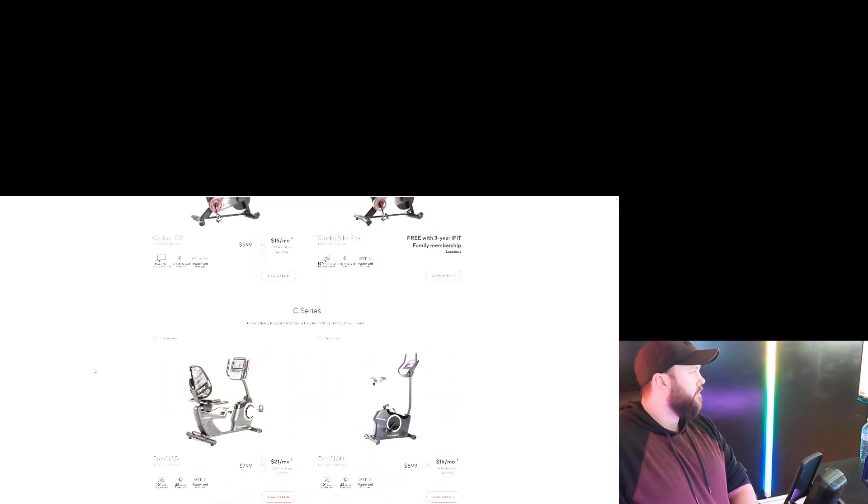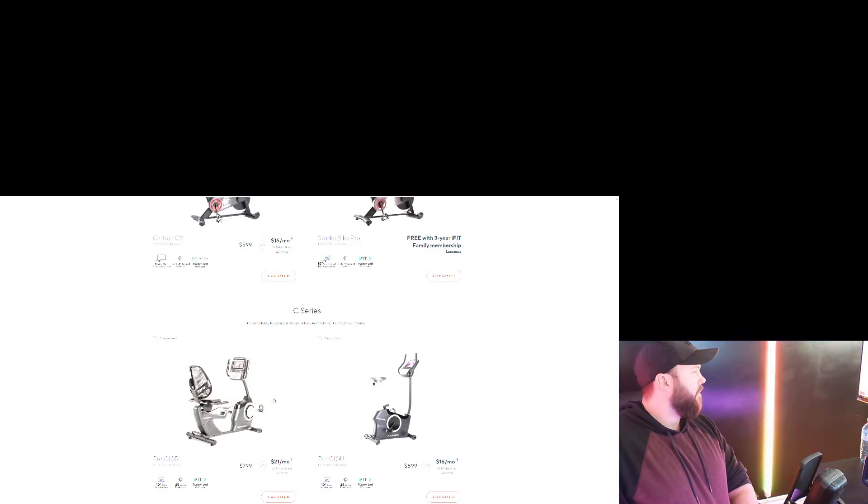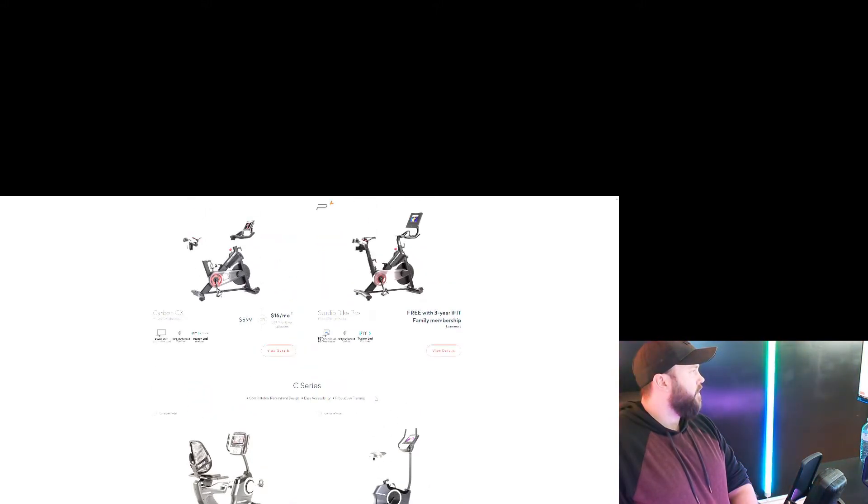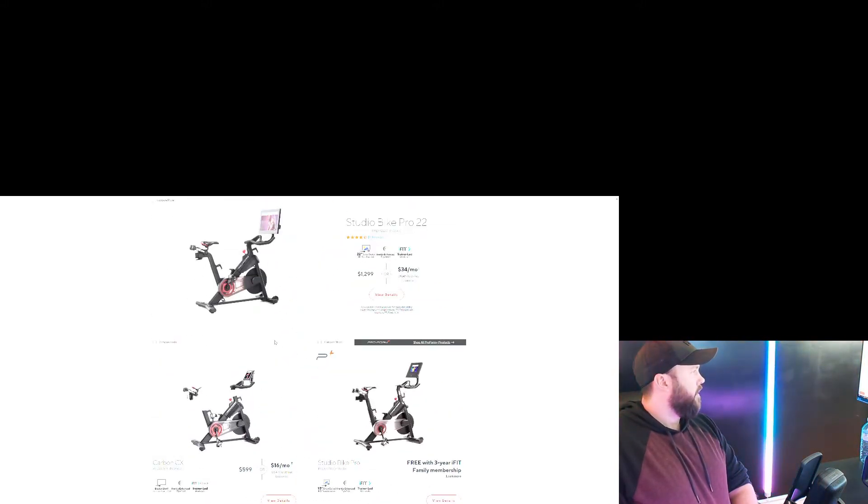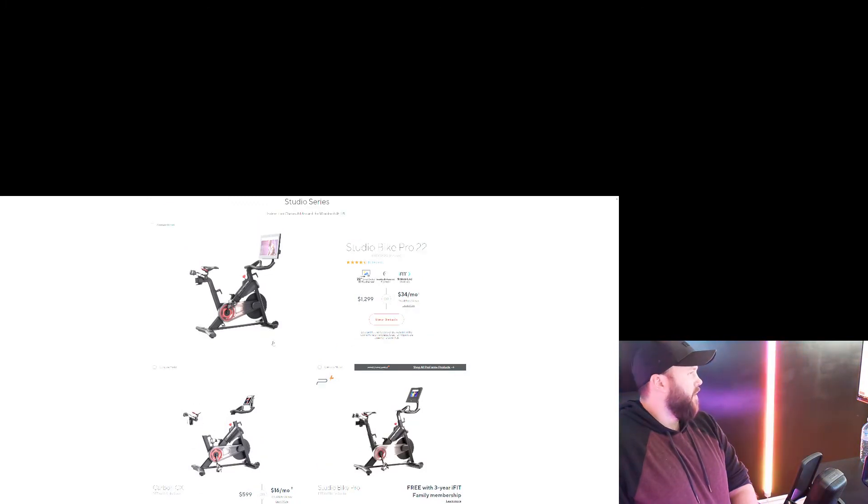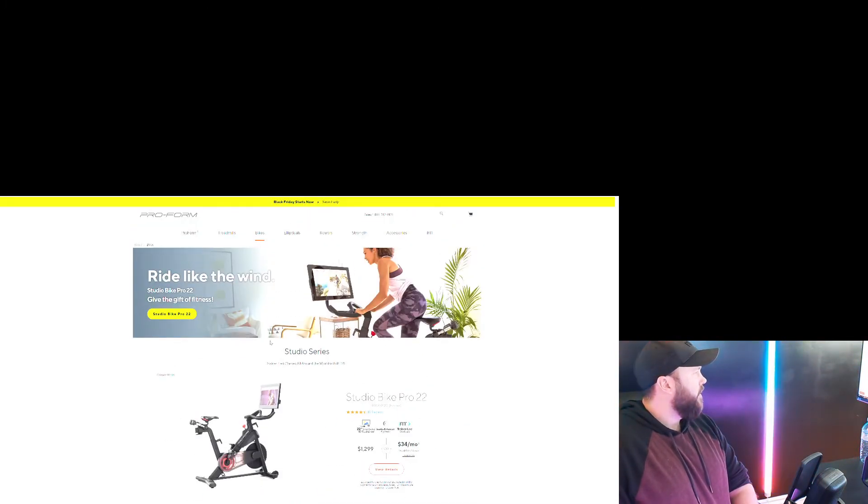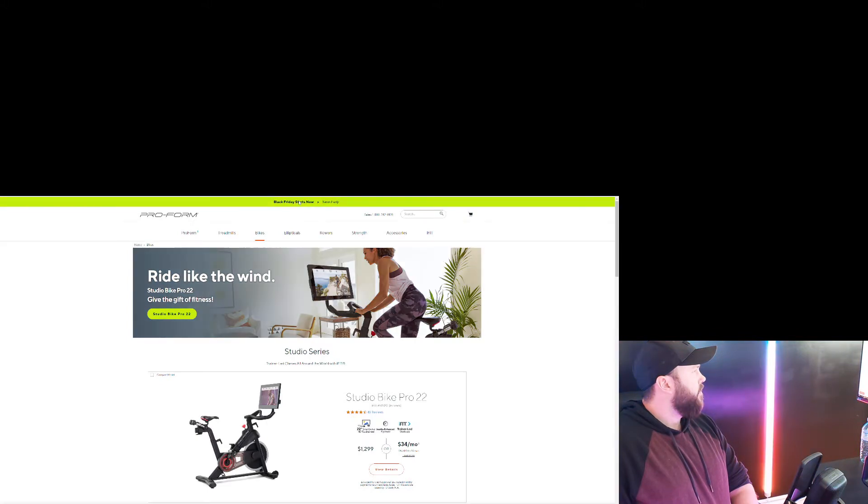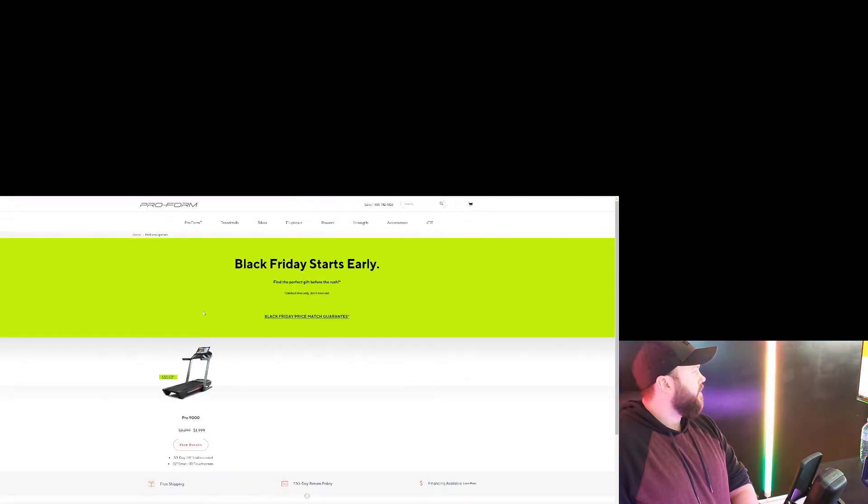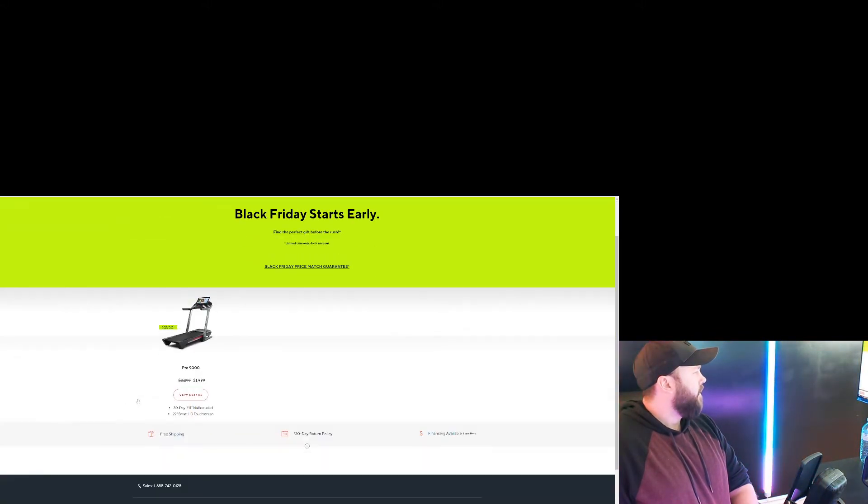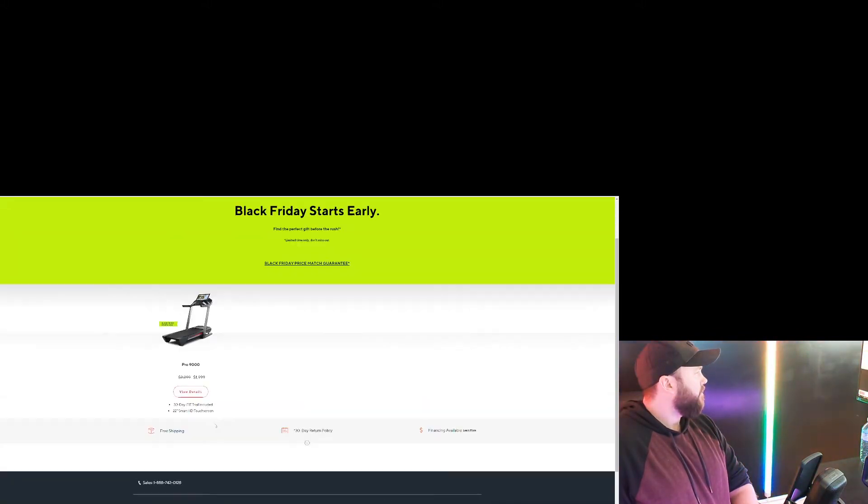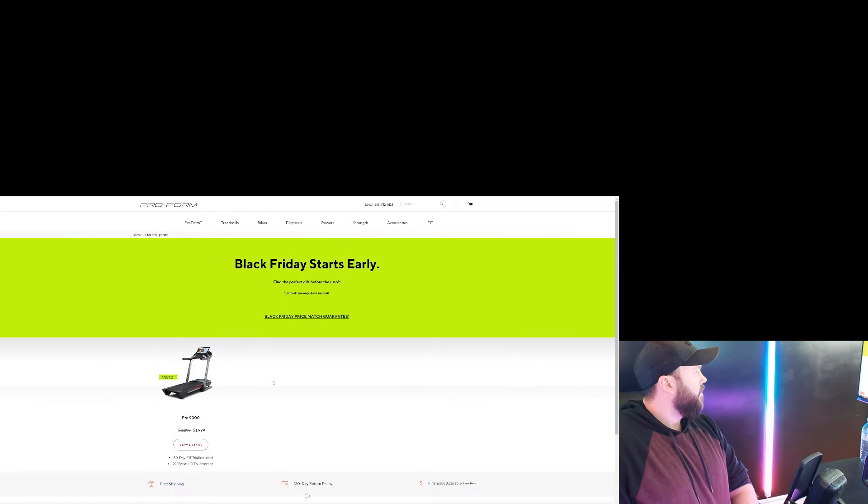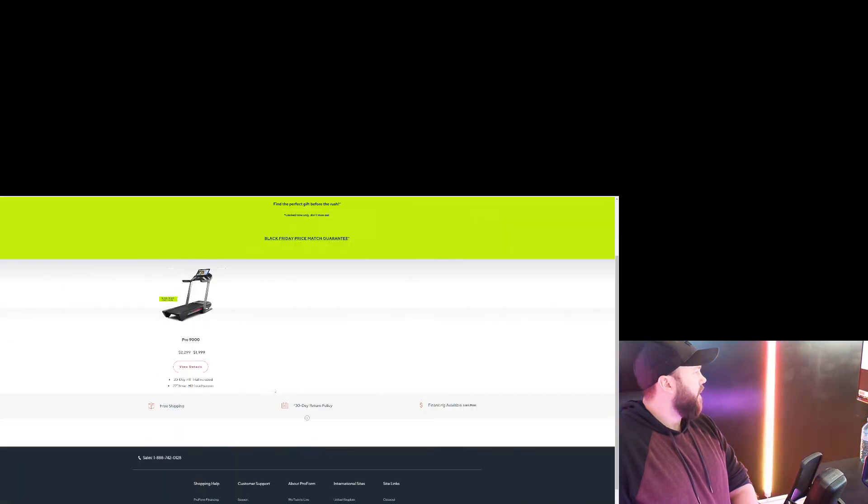Like these ones are smart bikes, I guess, because they have the screen. Black Friday starts now. That's the treadmill. Where is the bike? Don't see the bike.